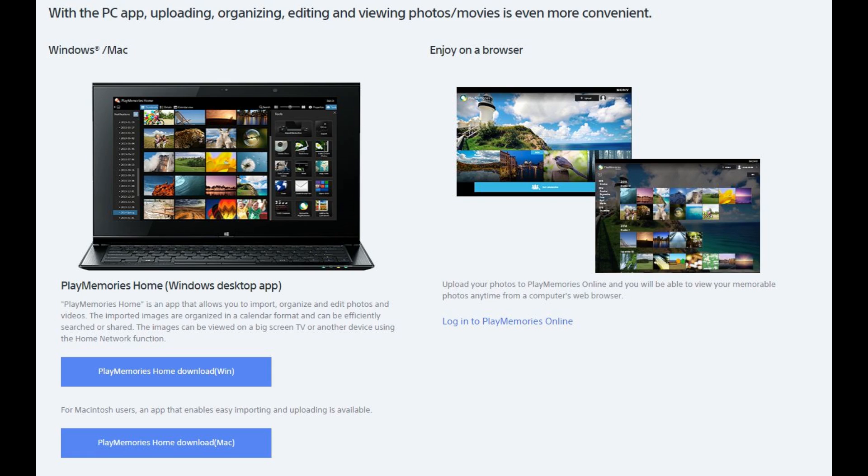In the section that you're taken to, you'll see two blue buttons: PlayMemories Home Download for Windows, and another that says PlayMemories Home Download for Mac. Choose the button that's right for you.